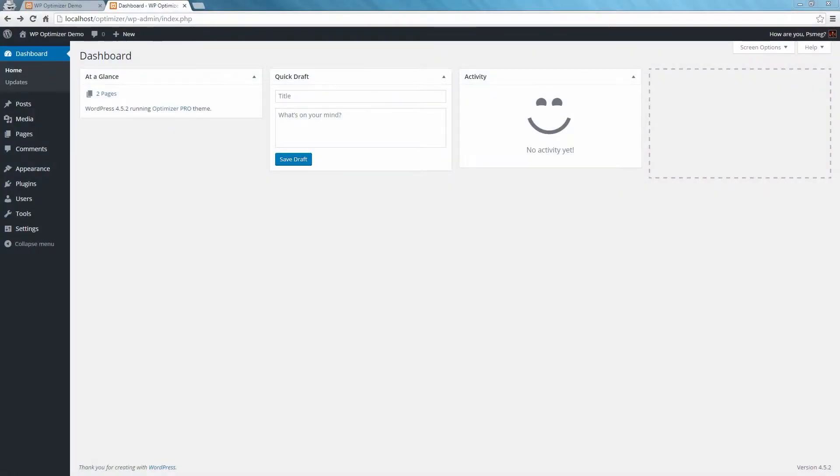In Optimizer, you can import your previously saved theme and widget settings. So let's see how we can import the theme settings now.